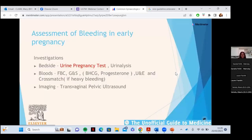In terms of investigations, never forget a pregnancy test in any woman with bleeding. Do a urinary pregnancy test and urinalysis to exclude UTI. Bloods should include FBC, group and save, and cross-match if she's bleeding heavily. Beta-hCG and progesterone are important tests in early pregnancy but are used following a scan to help determine management. Imaging of choice is a transvaginal pelvic ultrasound, which gives better images in early pregnancy, unless the woman finds it unacceptable, in which case transabdominal ultrasound is used.